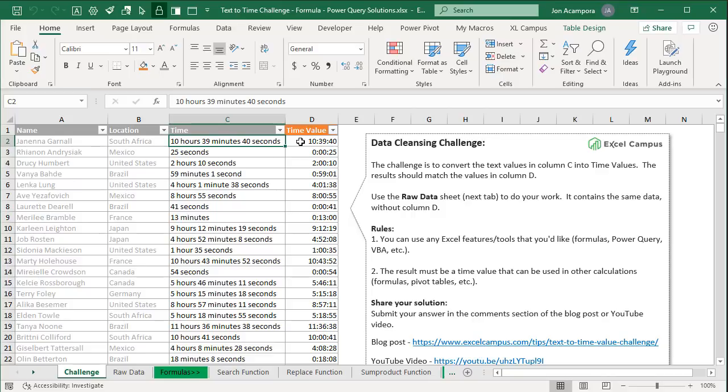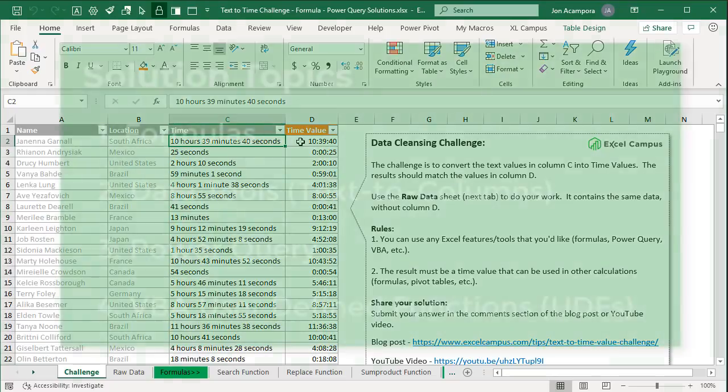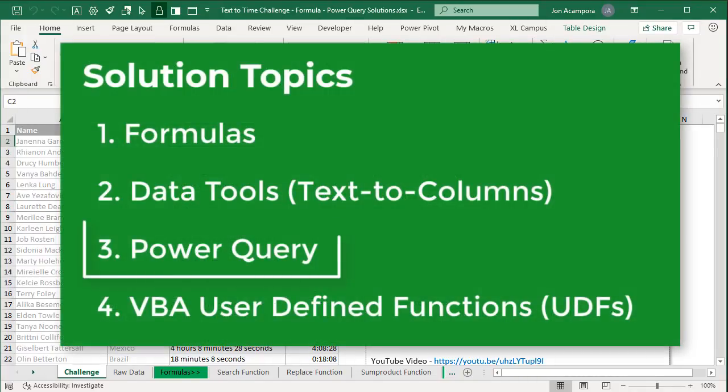If you want to take on this challenge, check out that previous video. I also put a link to this file in the description below so you can download it and follow along. In this video we're going to look at a solution with Power Query and a few different options there.